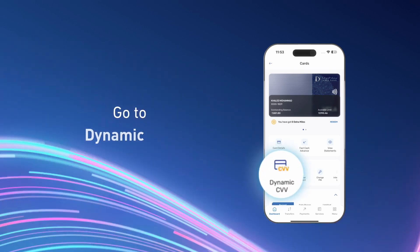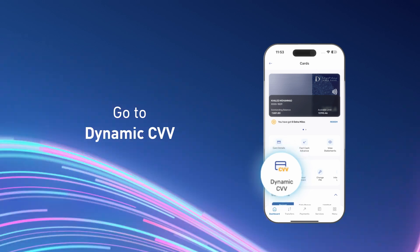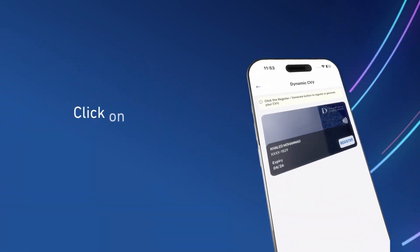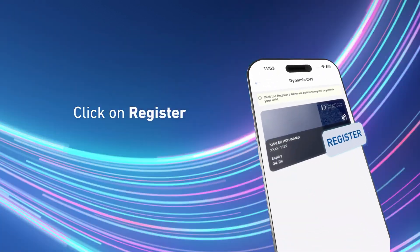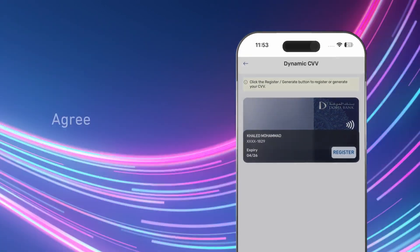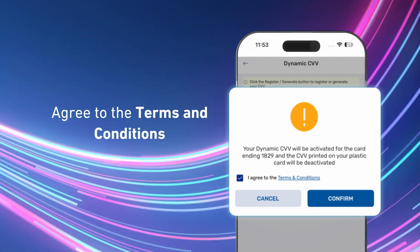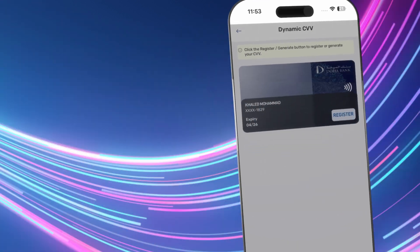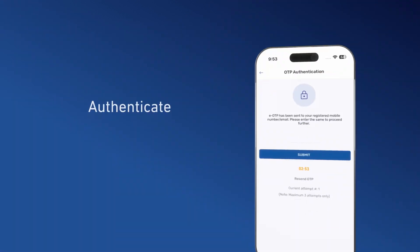Just go to Dynamic CVV, click on register, agree to terms and conditions, and authenticate with OTP.